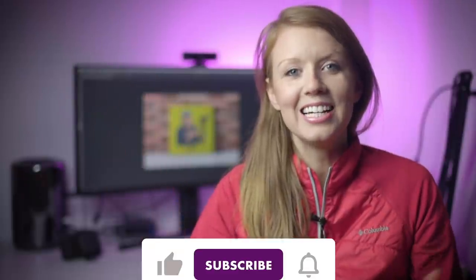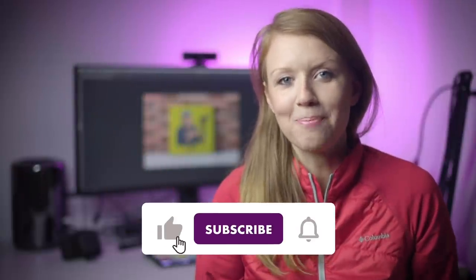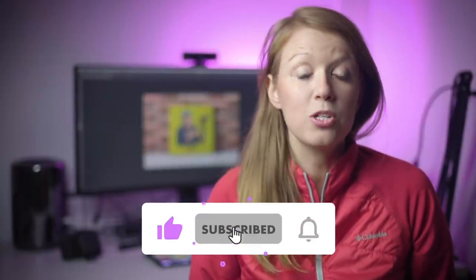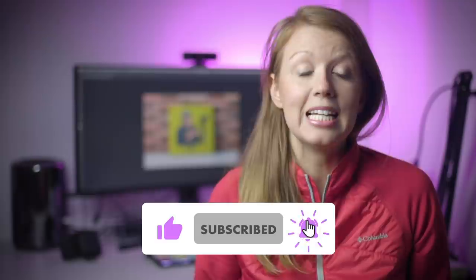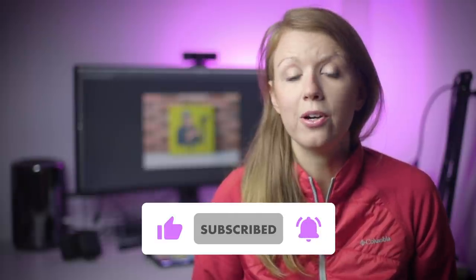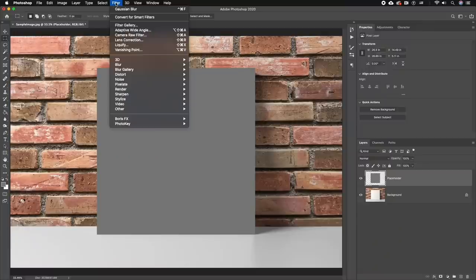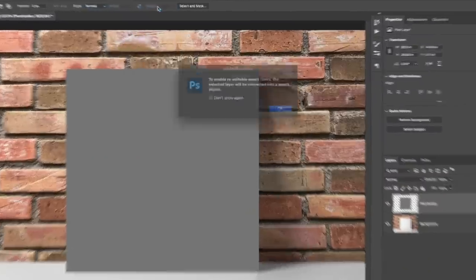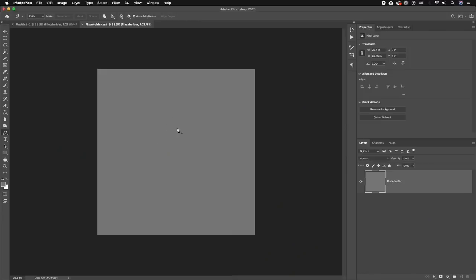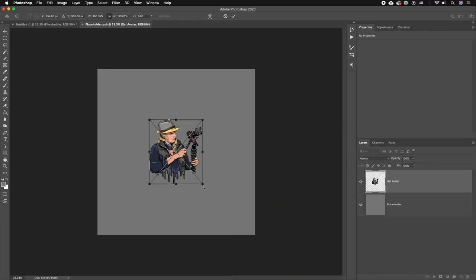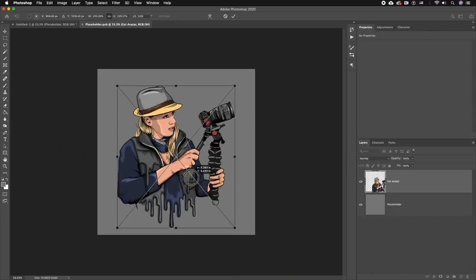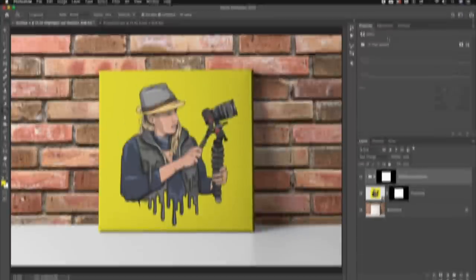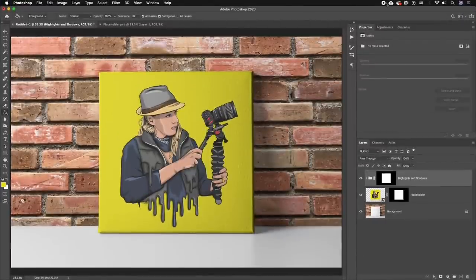Hey everyone, Kelsey here and welcome back to Gal. Today I'm going to be showing you how easy it is to create your own Photoshop mock-up template using smart objects in Photoshop. Once you have it set up, you can use it over and over again just by dragging and dropping whatever photo you want and it perfectly blends in with the material.